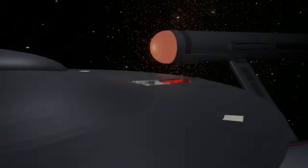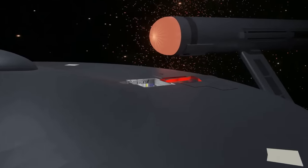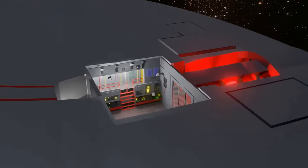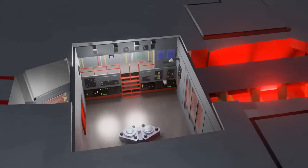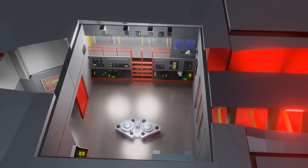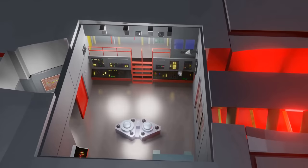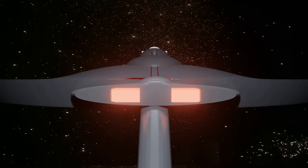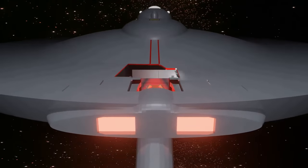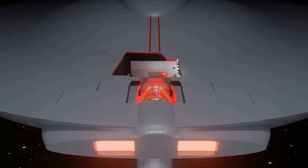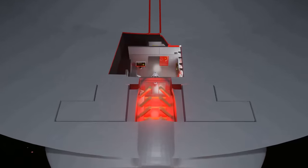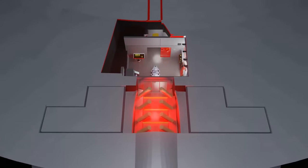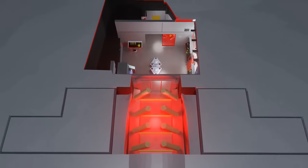In earlier written works, however, such as the 1975 Star Trek Technical Manual by Franz Joseph, and various blueprints originating from the 1970s, the engine room scene in the 1960s television series is located in the saucer section, as part of the impulse drive complex.